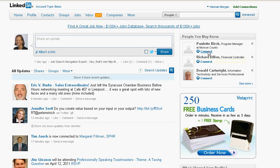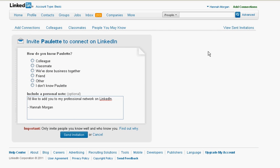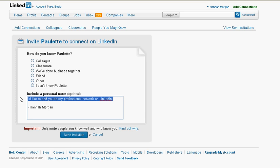If I decide to connect with one of these people, I click on the Connect link and indicate how Paulette and I know each other. Did we work together — were we colleagues? Did we go to college or school together? Have we done business together? That can be pretty loosely interpreted. Or are they a friend? The 'Other' and 'I don't know' options are dangerous to use and probably won't get you much benefit.